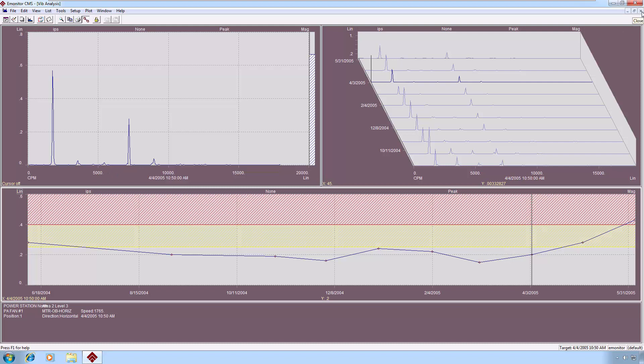So I hope you've enjoyed this discussion of our eMonitor's multi-plot views, and we look forward to seeing you in the next video. Thanks very much.